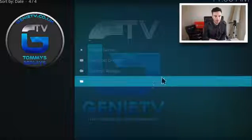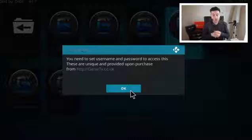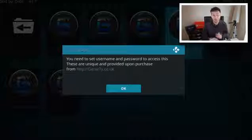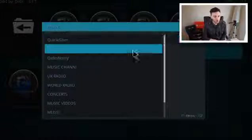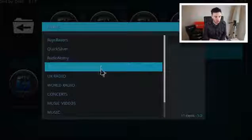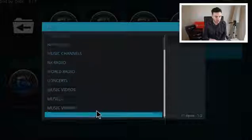Tommy Sports — if we click on that, you've got Today's Games, Live Sport on GTV, Tommy Sports and Premier League Table. GTV Live — you do need to go to the website to set up a username and password. You've also got a Music section with Raves, Ravers, Quicksilver, Radio, Music Channels, UK Radio, World Radio, Concerts, Music Videos, Music and Music Search.